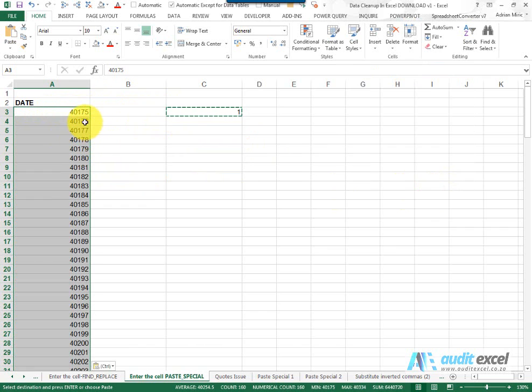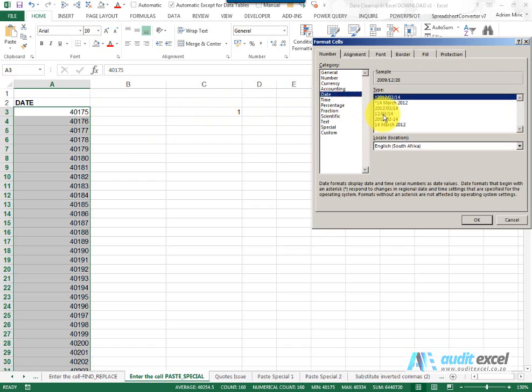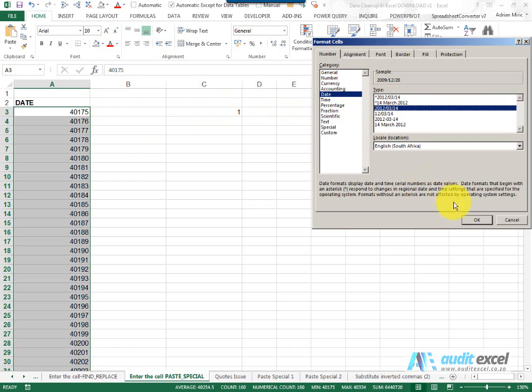It has changed to a number and that's because it's adopted the formatting of the cell we copied. So now it's just a case of formatting this as a date and you'll notice the dates change, but we'll use that one.